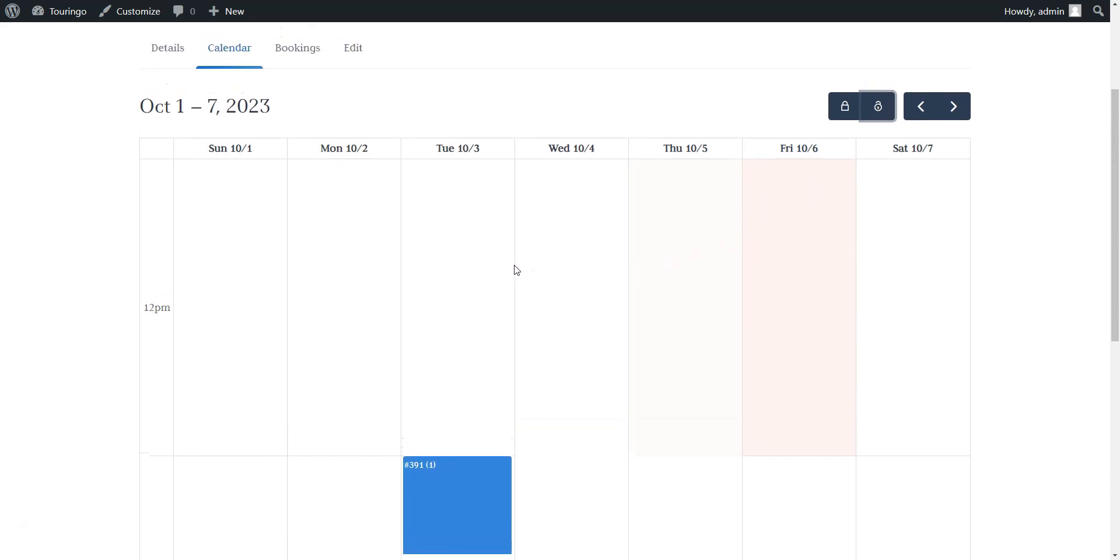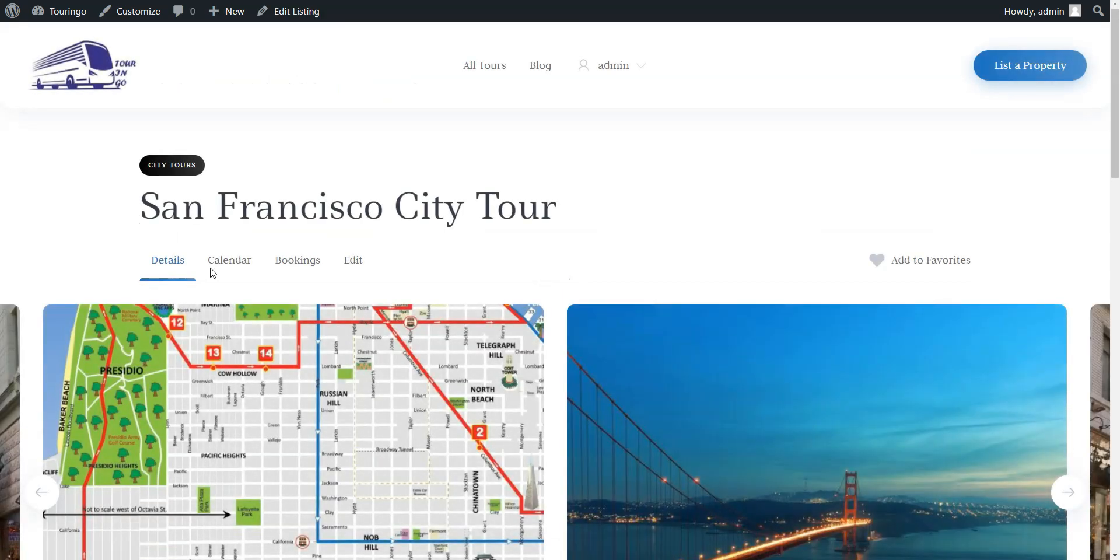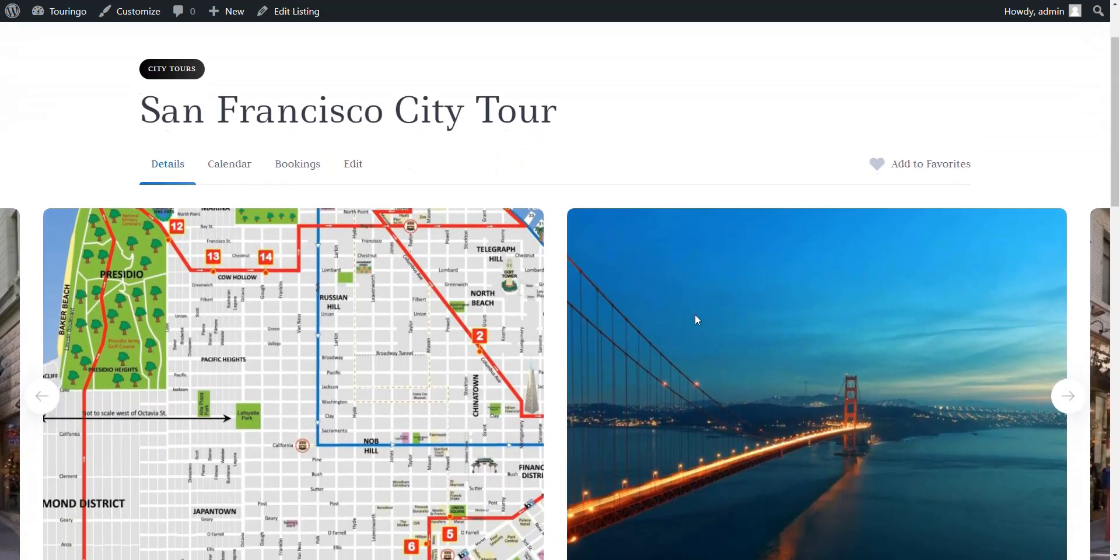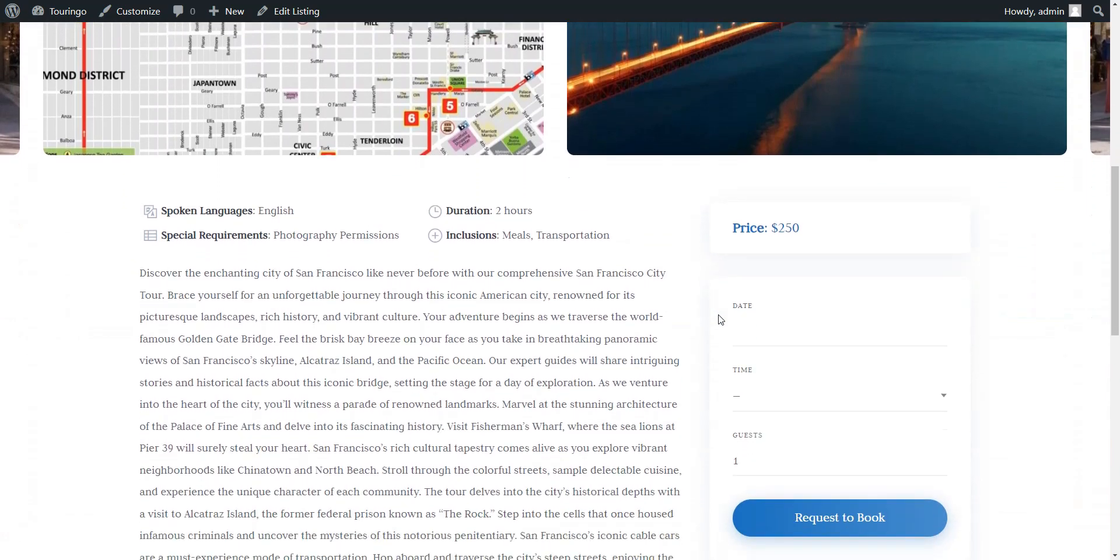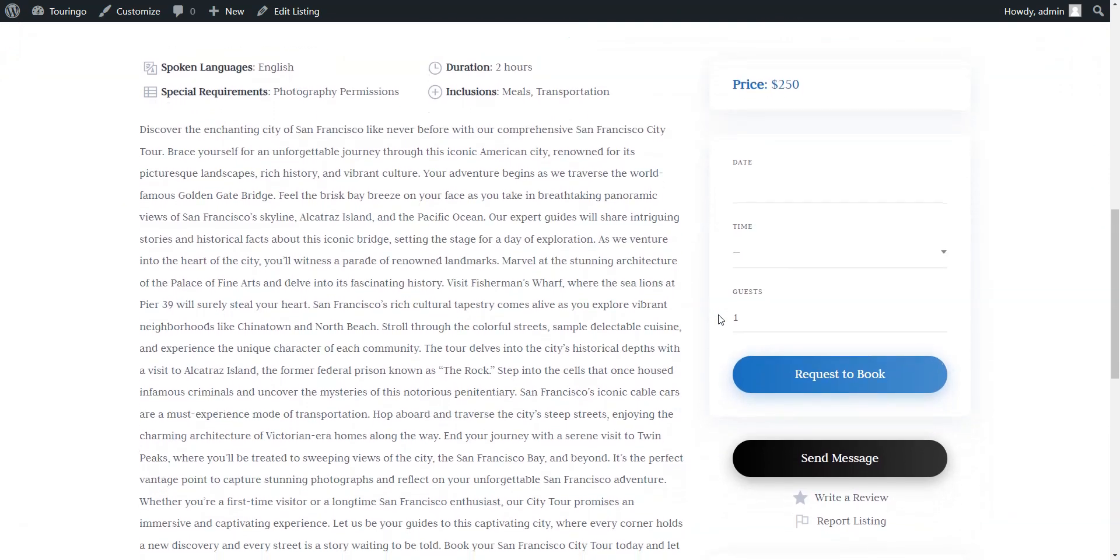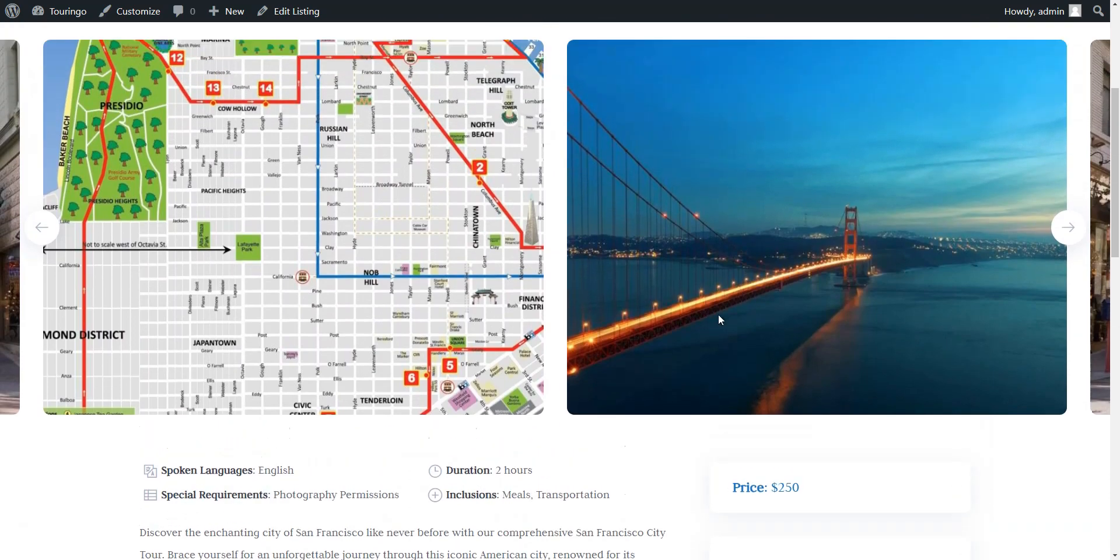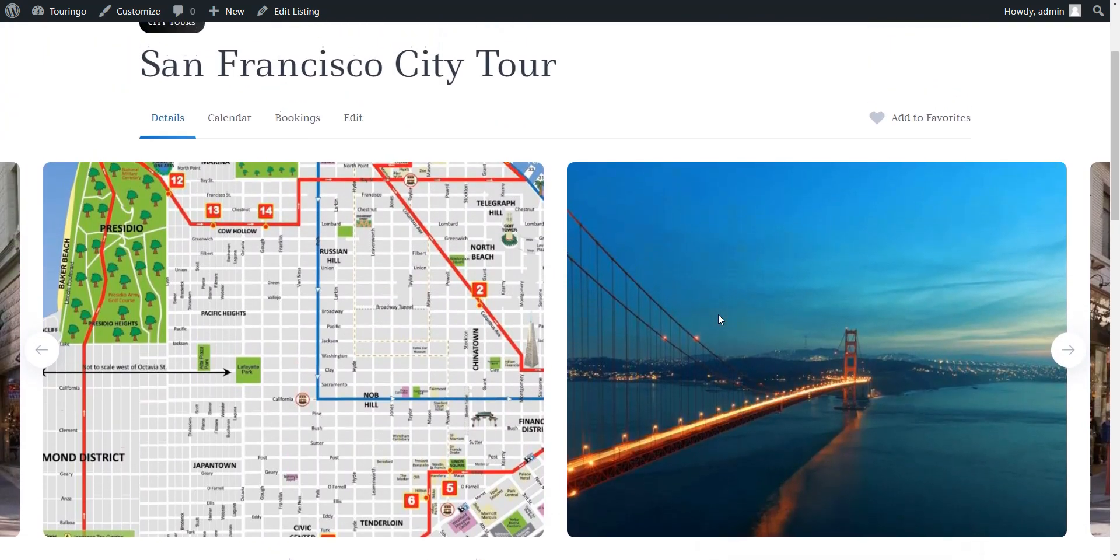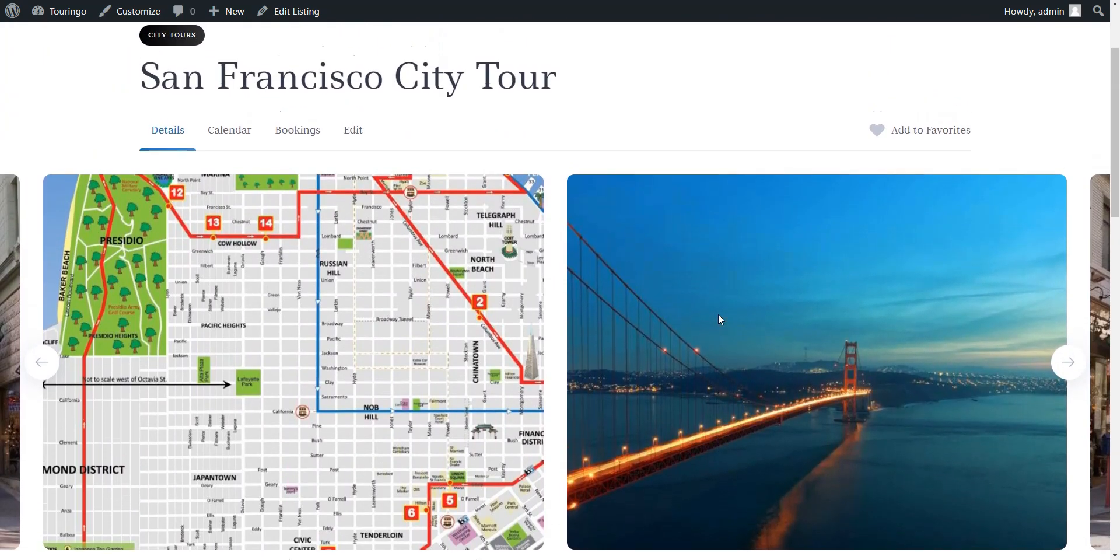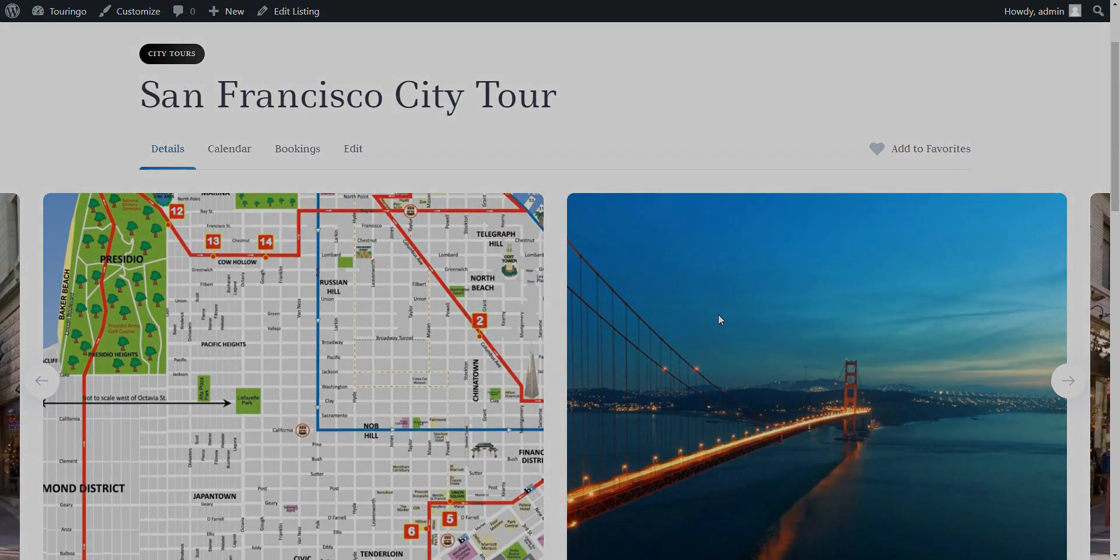And that's a wrap for today. Building your own tour booking website with WordPress is a breeze, thanks to the RentalHive theme and the HivePress plugin. If you have any questions, drop them in the comments section below. For more details about HivePress, its themes, and extensions, simply follow the link in the description. Good luck!